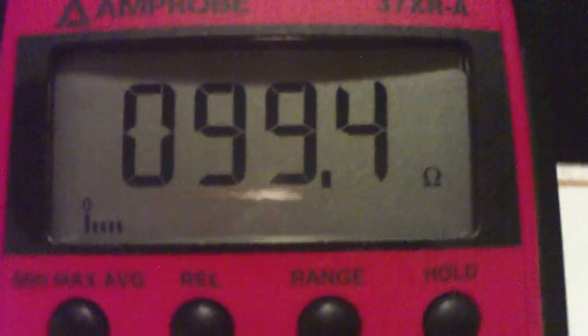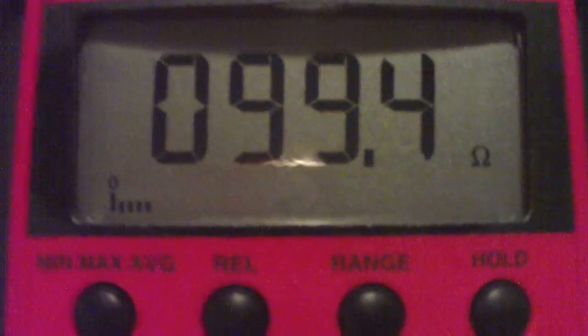Then on our meter, we want to turn it up to ohms. And right away, it's measuring 99.4 ohms. I don't know if you can see the ohms down there.